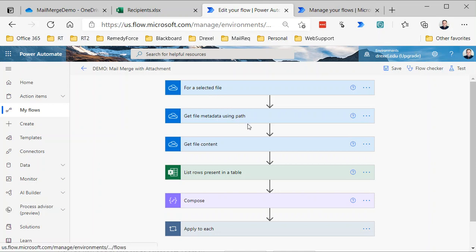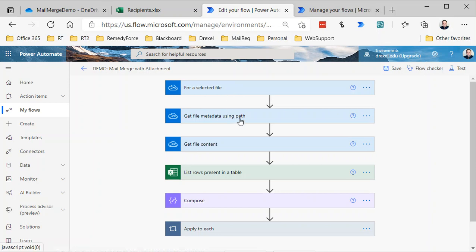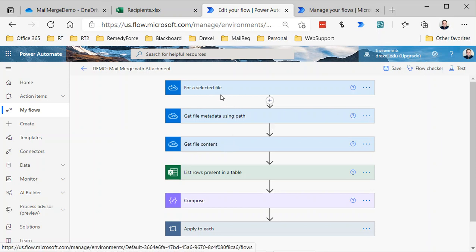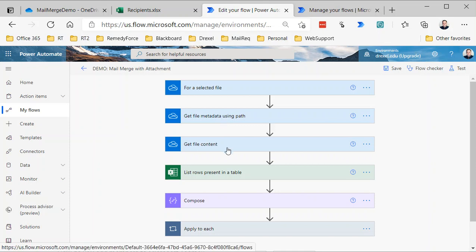Essentially, you could call it Email This Through Mail Merge or whatever you want. Basically, we're going to start for a selected file. We're going to get the file metadata using the path, because this trigger is going to give us the path to the file and a few other bits and pieces but not all of the metadata we need. So we're going to use Get File Metadata Using Path from that trigger. Then, in order to attach it as an actual email attachment, we need to get the file content. This is sort of a daisy chain: from the trigger we're getting the path, from the Get File Metadata Using Path we're getting the file identifier, and then the file identifier is used by Get File Content to actually get the file itself.